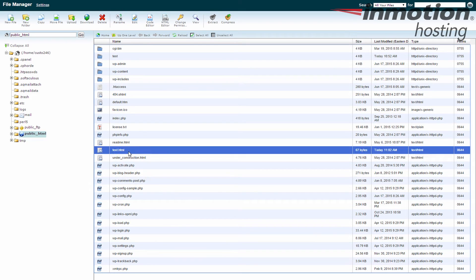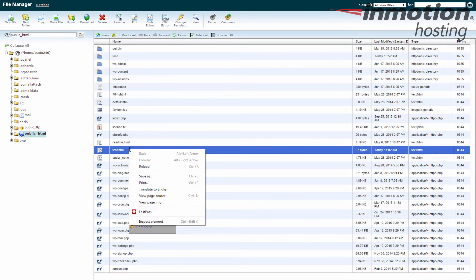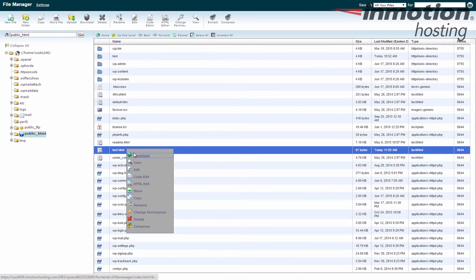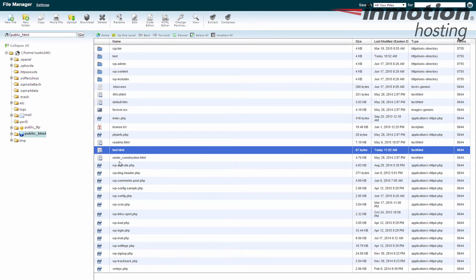We're going to delete test.html. There are three ways to do this. One, you can just hit the Delete key on your keyboard — if I hit that, it brings up my confirmation. Number two, I can right-click on it, and if my browser permits — sometimes it has a problem with this menu depending on the browser or settings — I can click the Delete option there and get the confirmation pop-up. Or I can use the Delete button up top: highlight the file and click the Delete option up top.